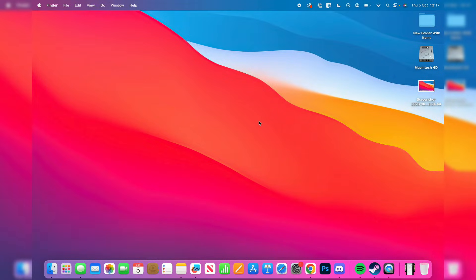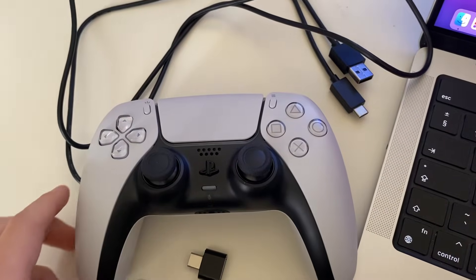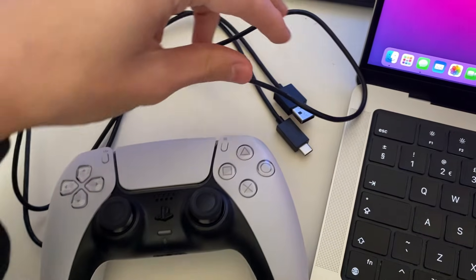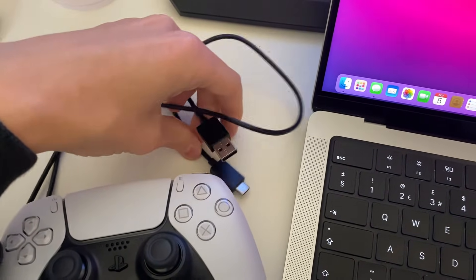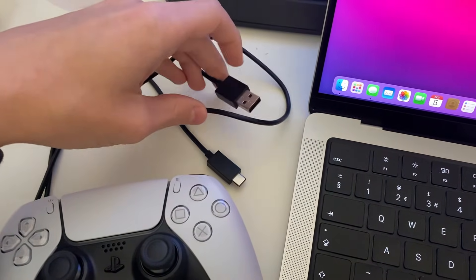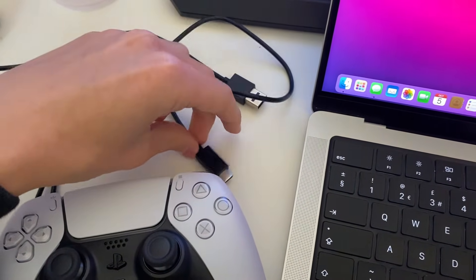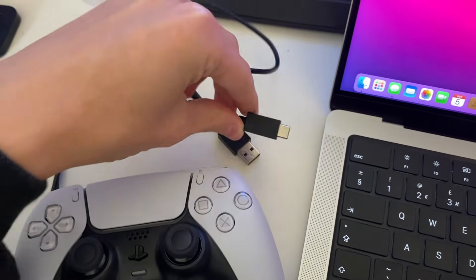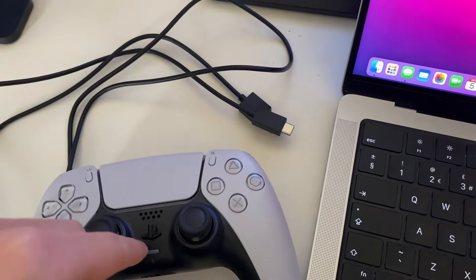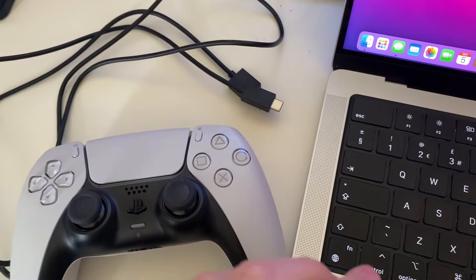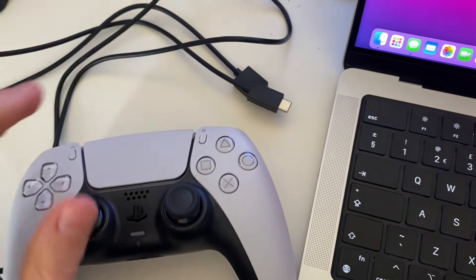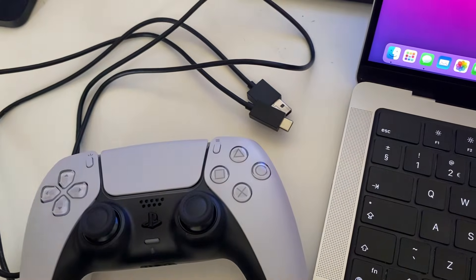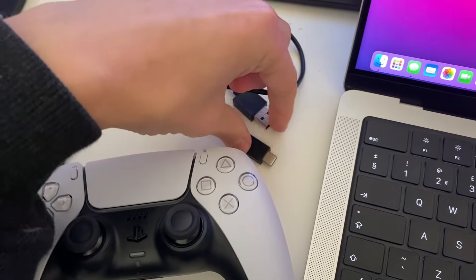Firstly, we'll do the wired method. What you want to do is grab your controller and grab its charging cable. One end is going to be USB and the other end is USB-C. You could use a USB-C to USB-C, but I like to use the original cable that it came with. But it's up to you.